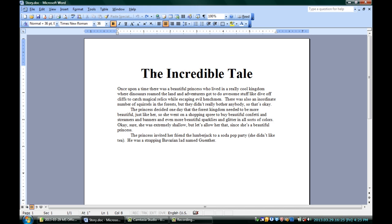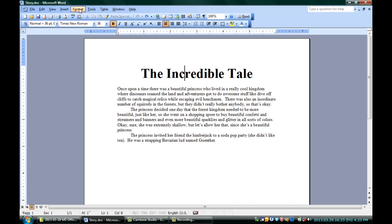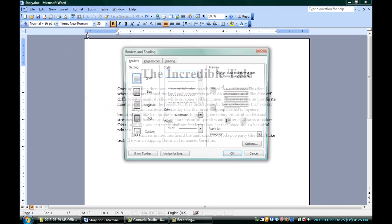First off, you might want to put a shadow around a specific portion of text — the paragraph that we're talking about. In this case, I'll put a shadowy box around the incredible tail title. I'm in the paragraph, my cursor's there, and that's all you need. As long as you're in there, that paragraph is selected. If I go up to Format, Borders and Shading, and I'm on the Borders tab, I can click Shadow.